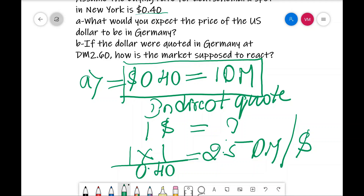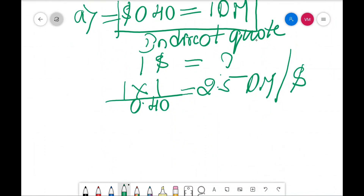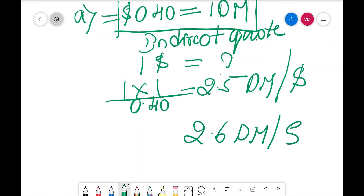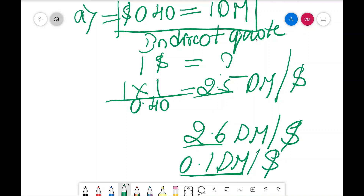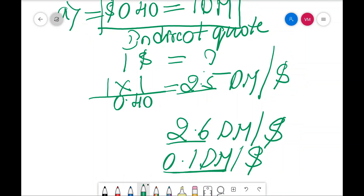For question B: if the dollar were quoted in Germany at DM 2.60 per dollar, what do you do? You buy at 2.5 and sell at 2.6. That means for every dollar you are going to get a profit of 0.1 Deutsche Mark per dollar when you sell. This is the answer for question B.